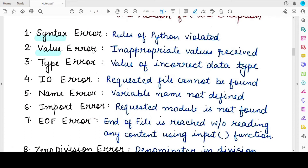The next is the ValueError. This error occurs when an inappropriate value has been received by a function — the data type is correct but the value is incorrect. For example, the user was expected to give a positive integer as input but a negative integer was given. This will lead to a ValueError if there is a check on the kind of input received. Also, if a function is performing a square root operation on a negative number, an exception will be raised, and this type of exception will be a ValueError.